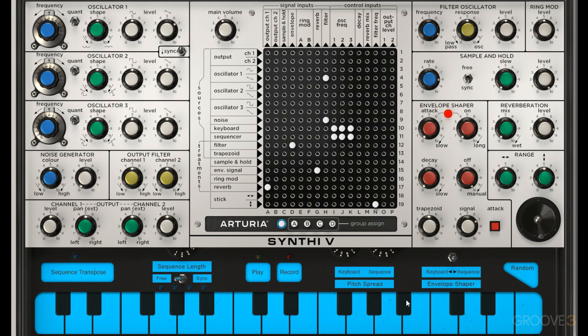Down at the bottom of the panel we have the keyboard. Obviously you can click around and play notes there, but you can also program sequences and that sort of thing, so it does give you some added functionality.